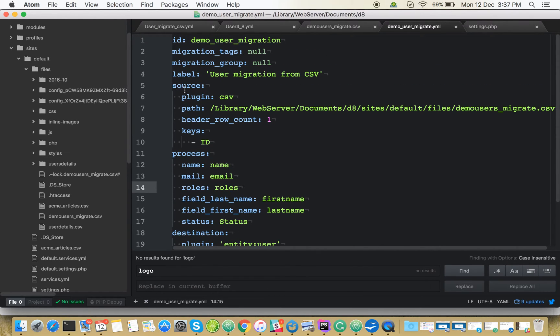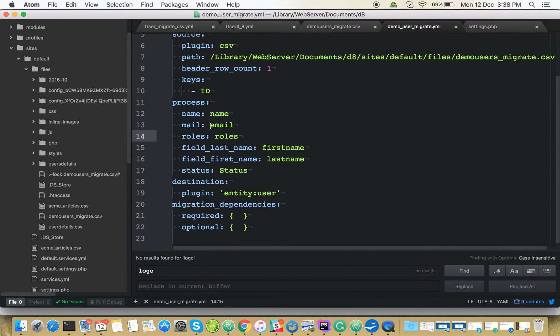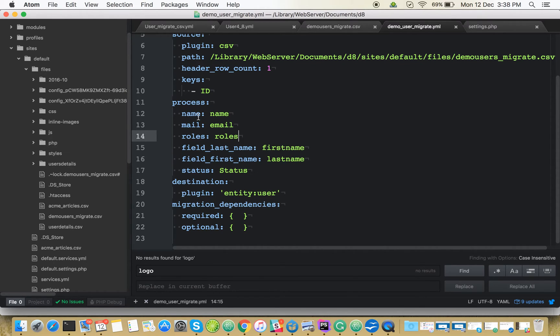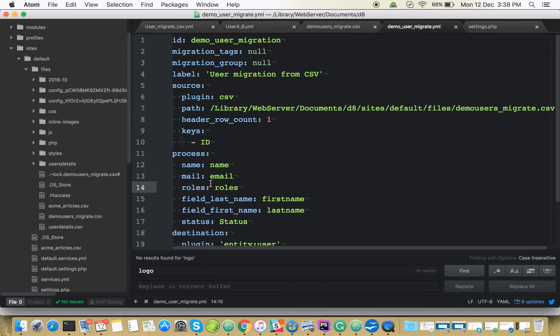The source - you define which source you're going to migrate from. The process - you'll be processing the fields, field mapping, and everything will be done in process. And destination - what you're going to create into Drupal 8.